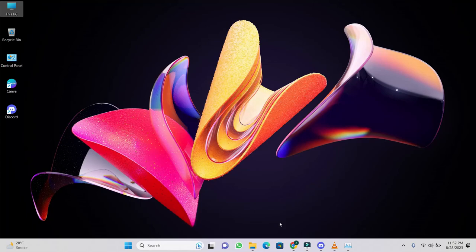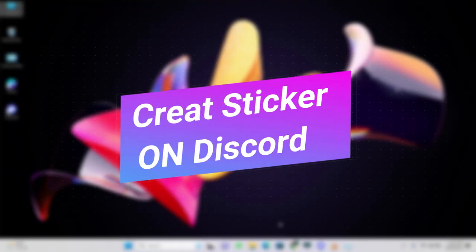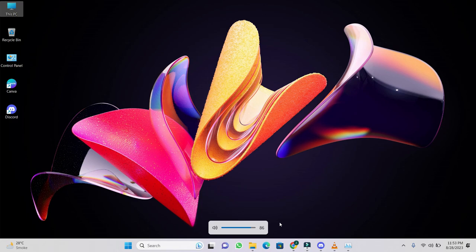Hey everyone, in this video I will show you how to create sticker on Discord. So let's begin.